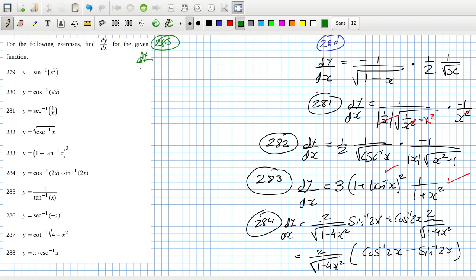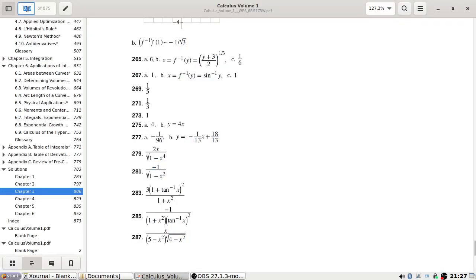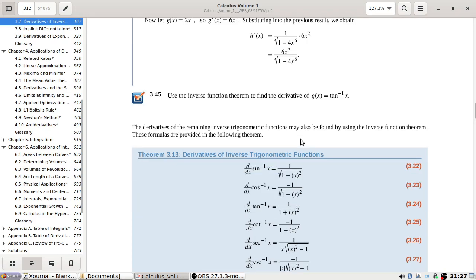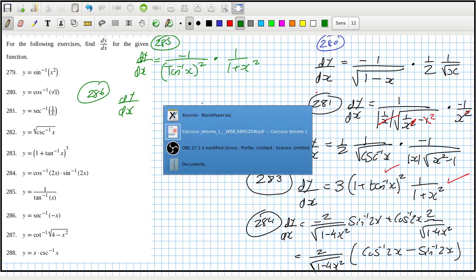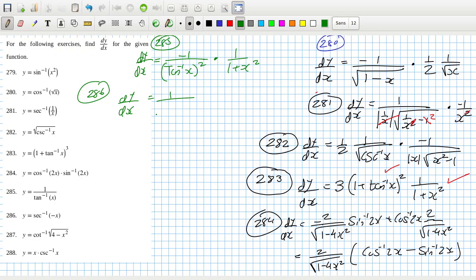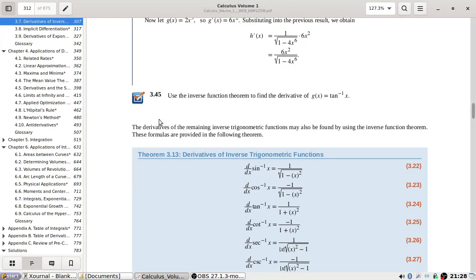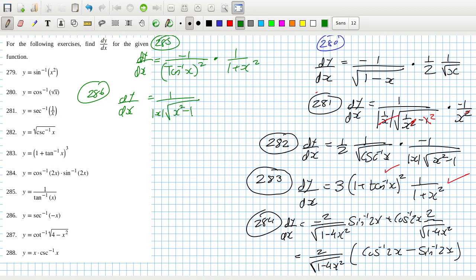Problem 285: dy/dx — bring down the power, reduce the power by one, giving tan inverse of x squared, then multiply by the derivative of tan inverse which is one over one plus x squared. Problem 286: dy/dx — sec inverse is one over the absolute value of x times root x squared minus one. The minus sign doesn't matter here; I think that's the point of this question — it's an even function.